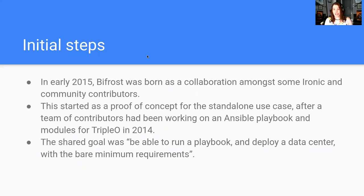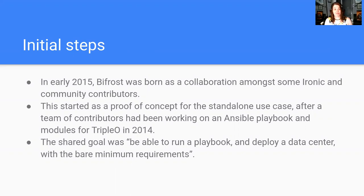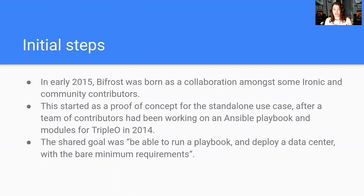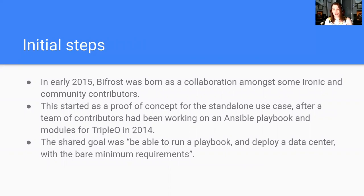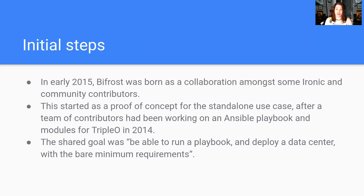To provide some backstory, because backstory is always interesting and important context, we started in 2015 as a collaboration amongst some Ironic contributors and some triple-A contributors specifically. We started with a proof of concept for the standalone use case. A lot of this really started as an idea that got kicked around in 2014 in the triple-A community of how do we drive Ironic directly? How do we remove NOVA from the picture?